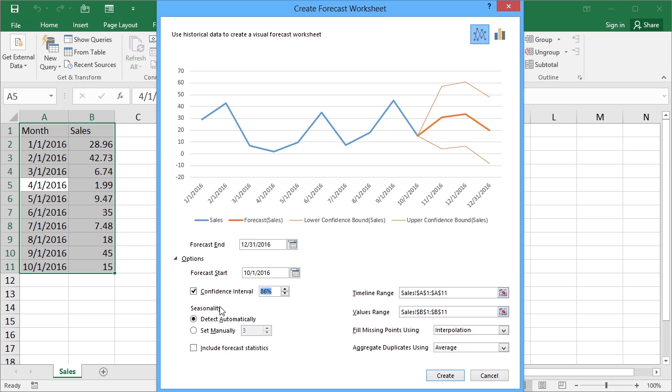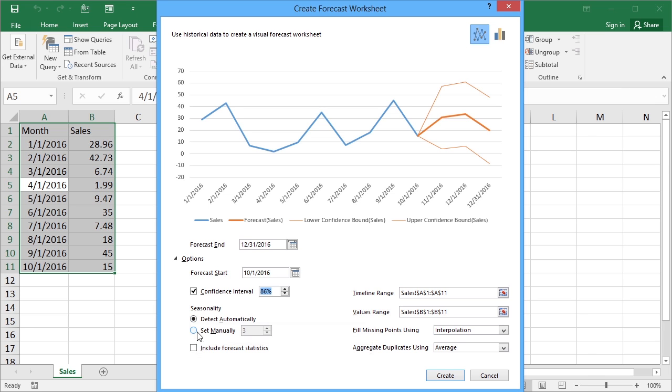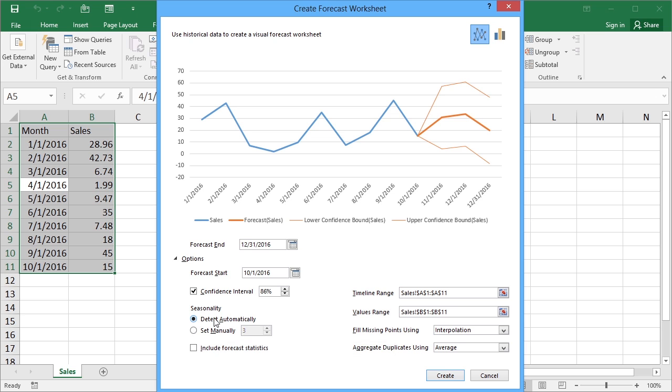If we have seasonality we can leave this to be detected automatically or I can set it manually. And that number there determines how many of these periods effectively associate a season. I'm going to leave it as detect automatically and it will deal as a whole year.